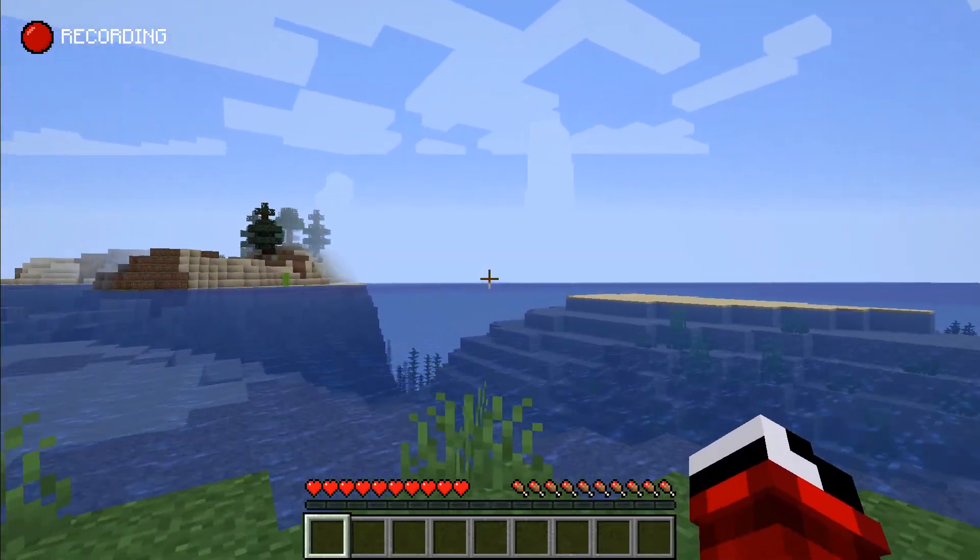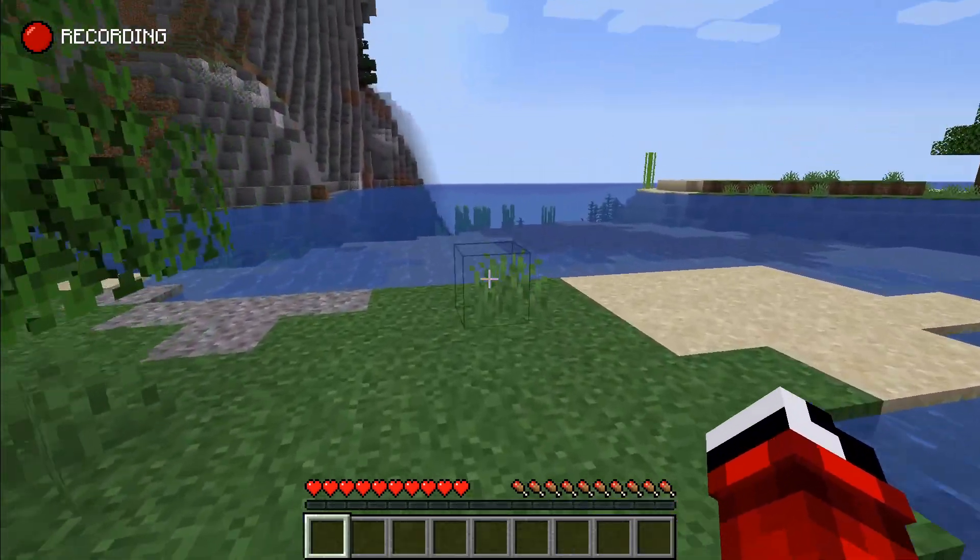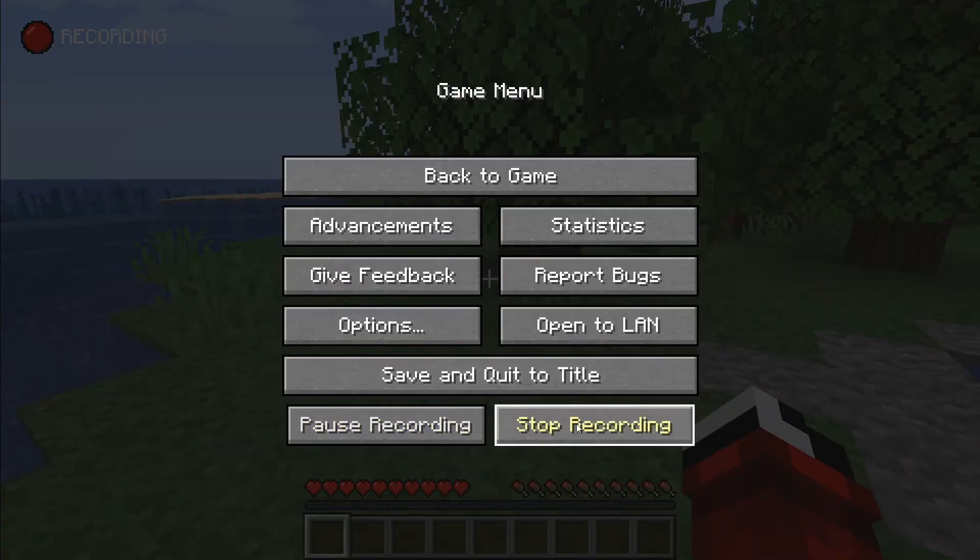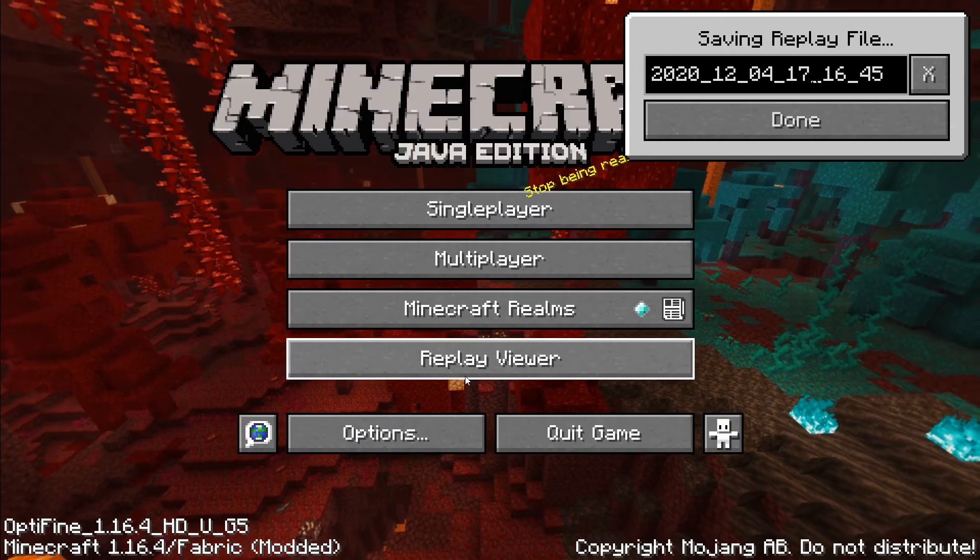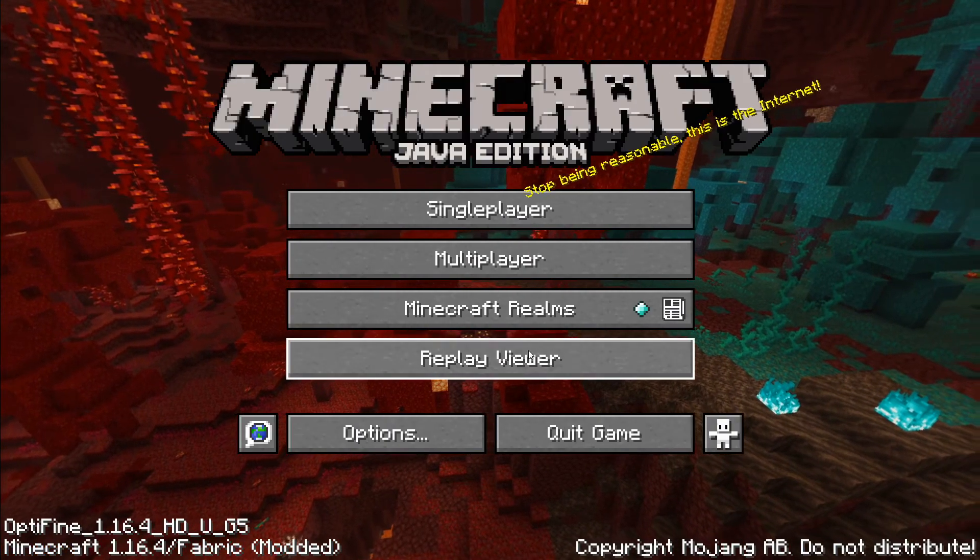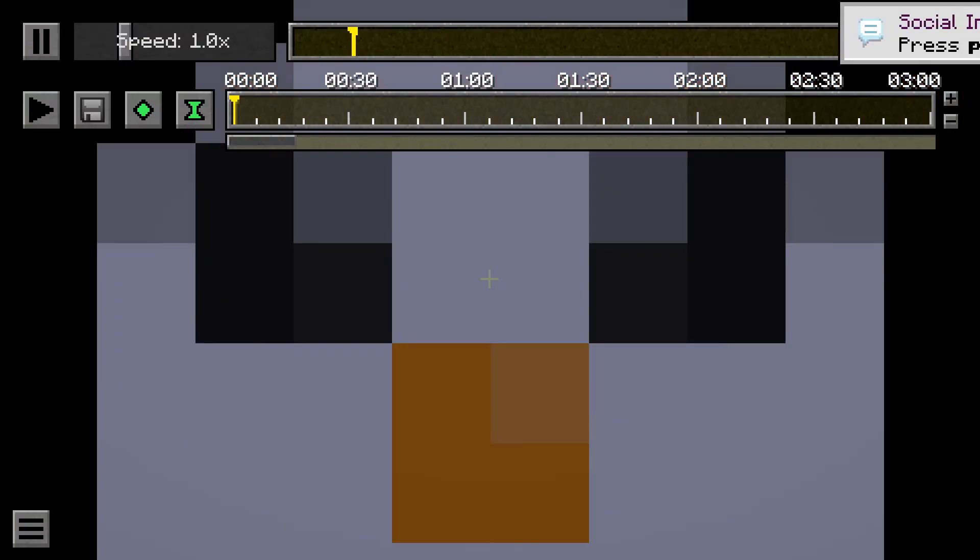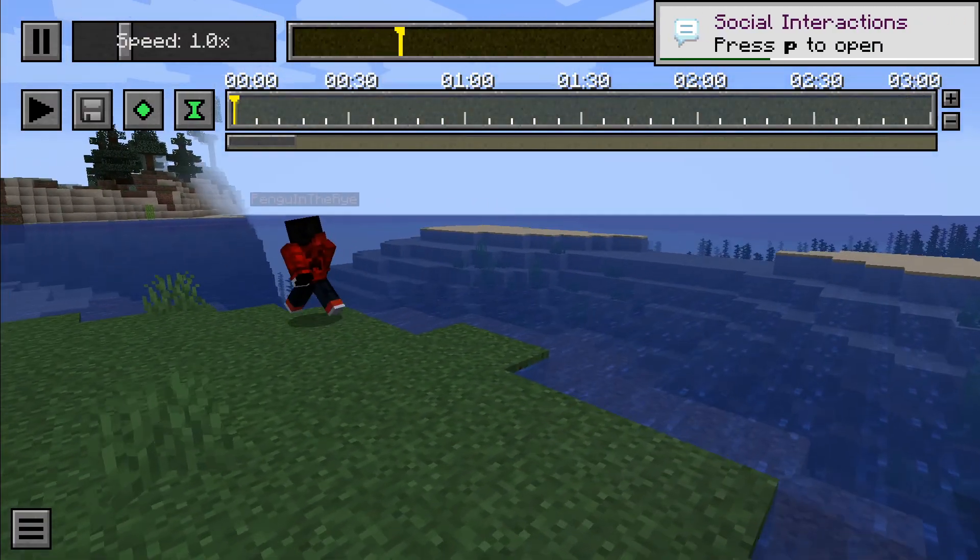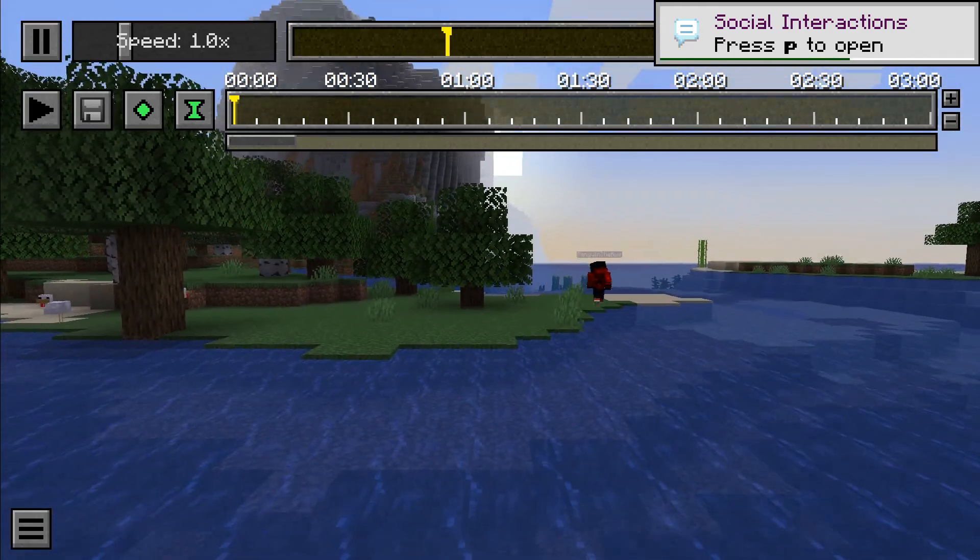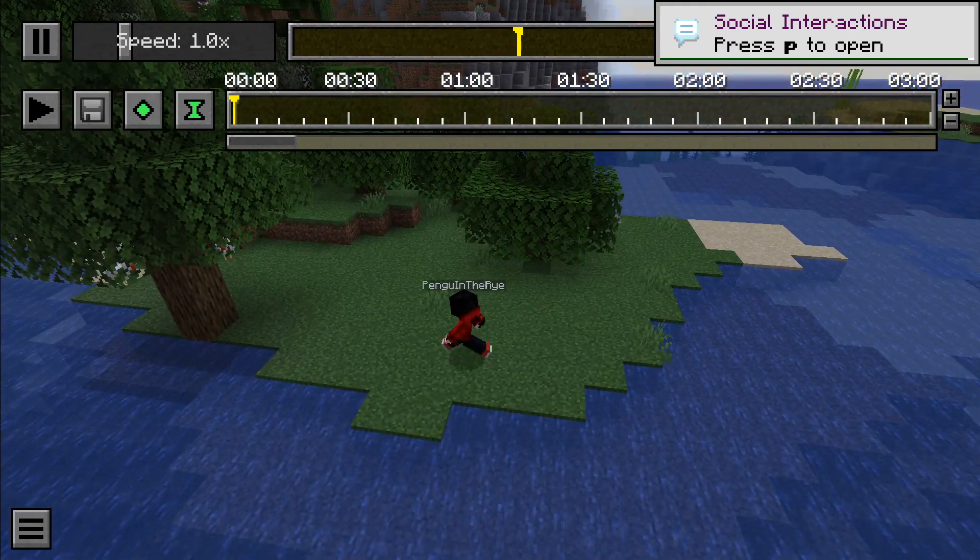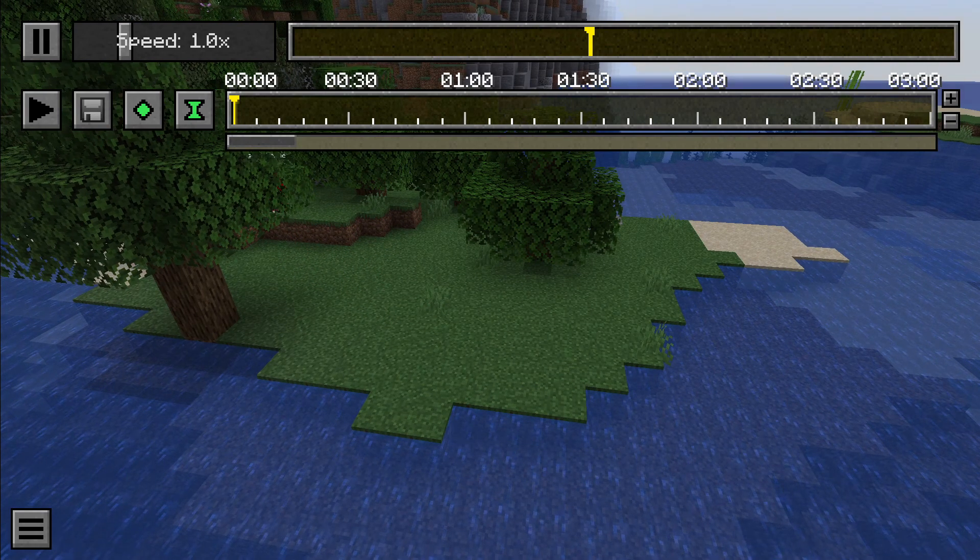So just take that into account when using Replay Mod. Now, we can either stop or pause recording, but we can just save and quit to title and it'll automatically stop. Hit done, that'll save it, and we can open up our replay. So this shows us moving around, and that's the end of the video. If you liked it, make sure to subscribe, and we'll see you guys next time.